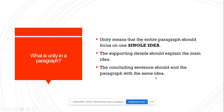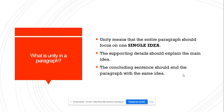What is unity in a paragraph? Your paragraph should be unified. Unity means that the entire paragraph should focus on one single idea. The supporting details should explain the main idea. The concluding sentence should end the paragraph with the same idea. So you shouldn't introduce another topic in your paragraph.